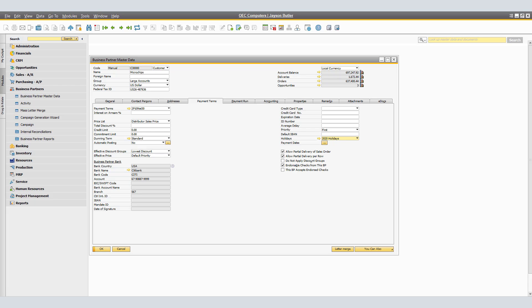It is often necessary to define special prices for individual cases. For example, you may require special prices for an item or an item from an item group for a particular customer or vendor. You may also want to specify special prices or scale discounts for a particular customer that will be selected automatically by the system on the basis of the quantity ordered.